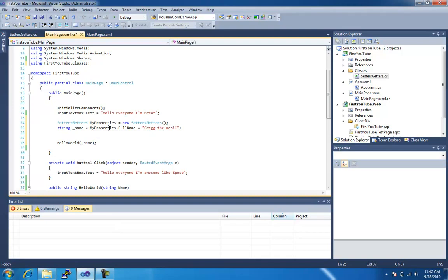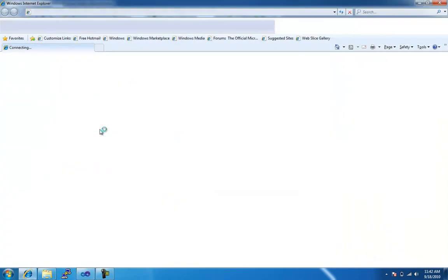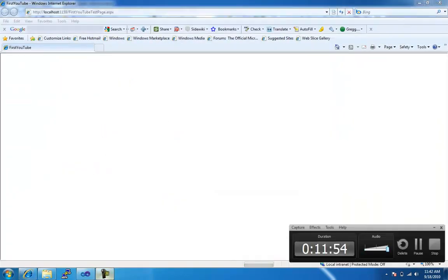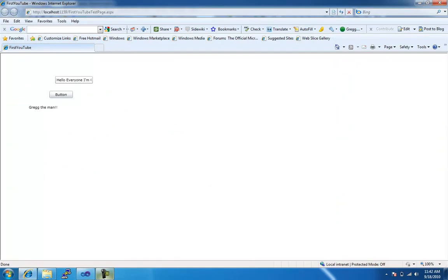And because it's public, it's read write to any classes within the, within that namespace, so let's hit F5 and let's see if it actually works. Alright, Greg the man, there you go.